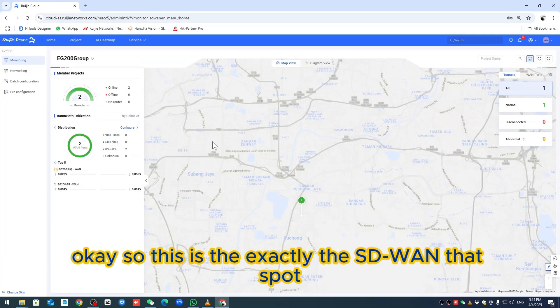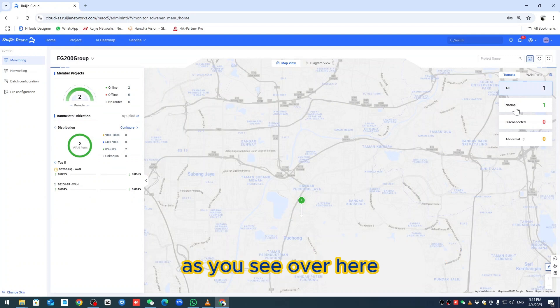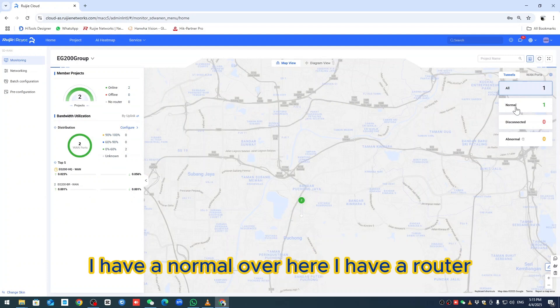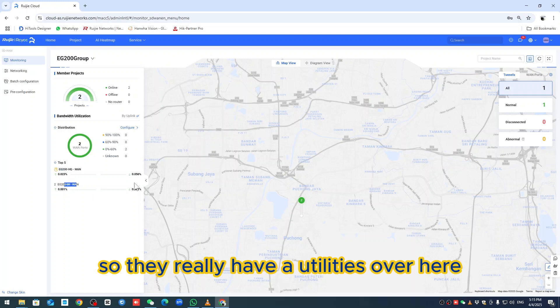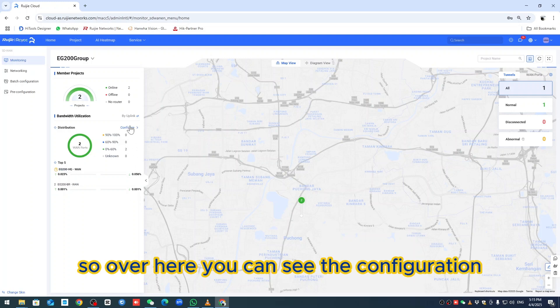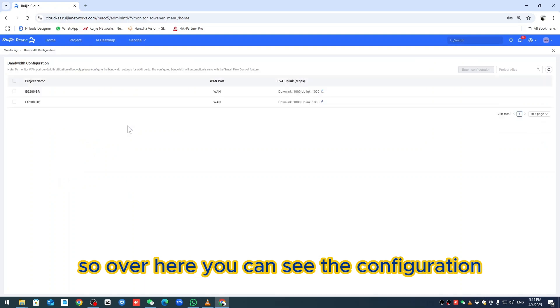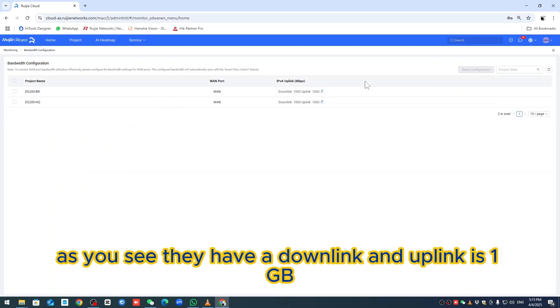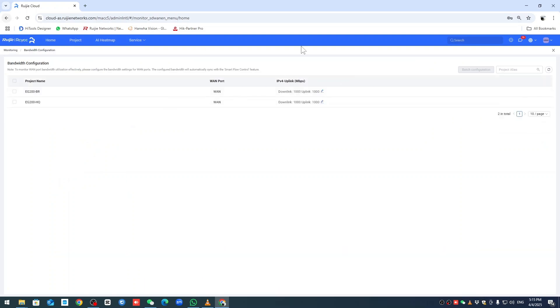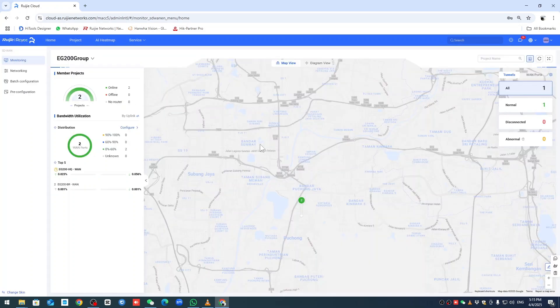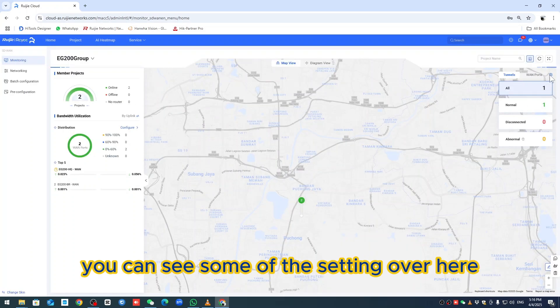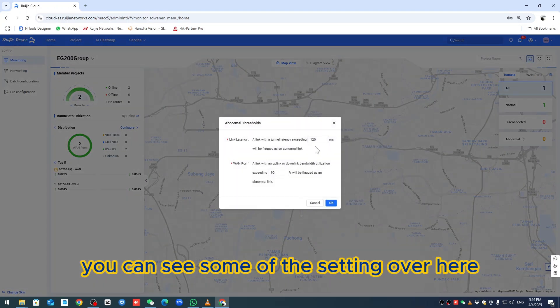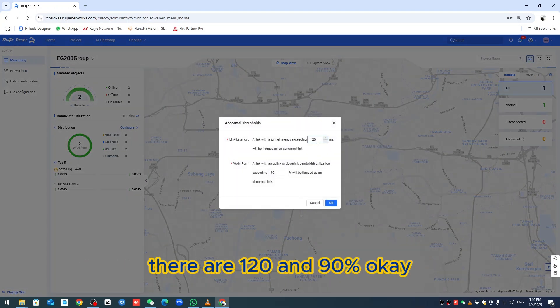This is exactly the SD-WAN dashboard. You can see I have a router over here - EG-200 HQ1 and BR1. They have utilities. You can see the configuration - downlink and uplink is 1GB. On this part you can see some settings - 120 and 90 percent.